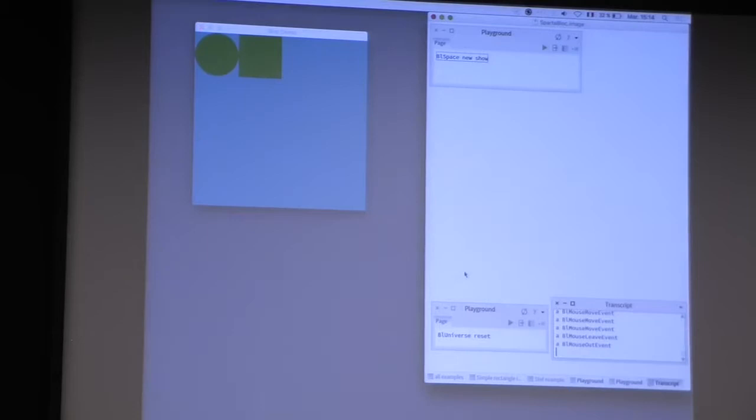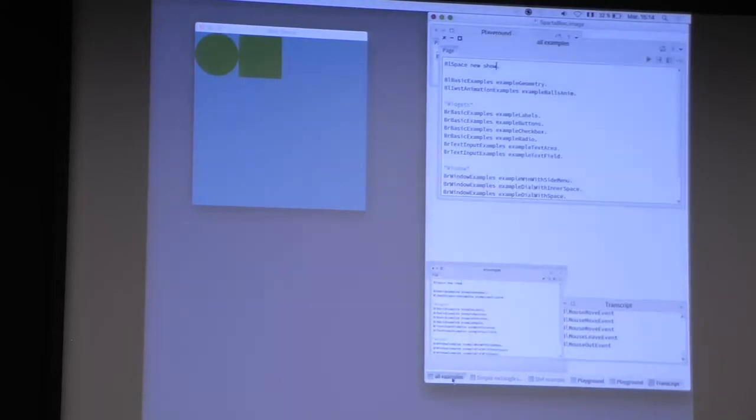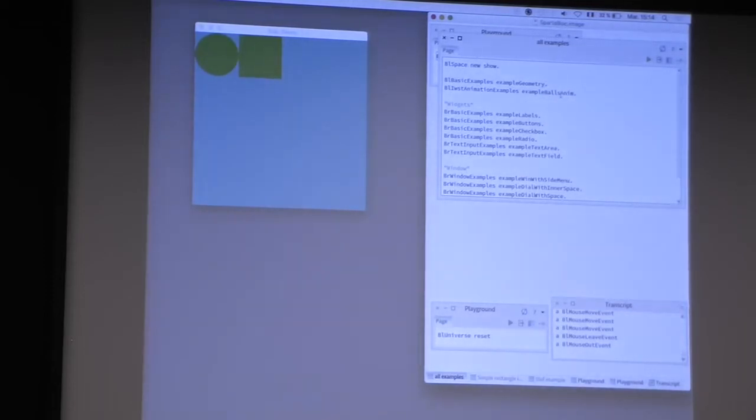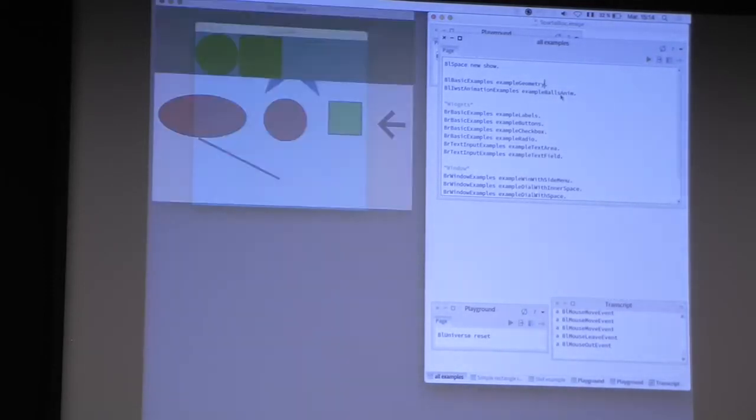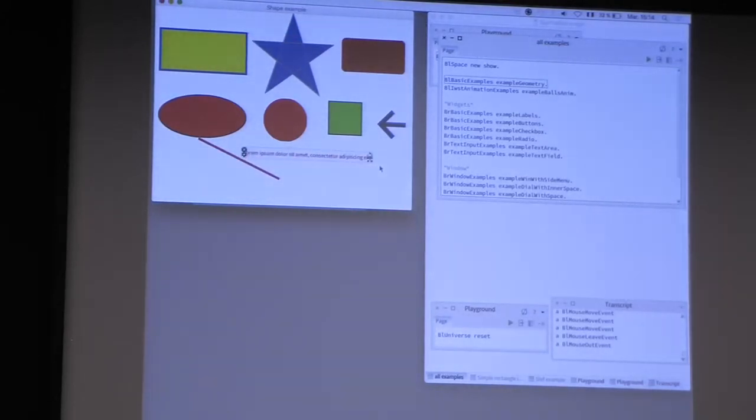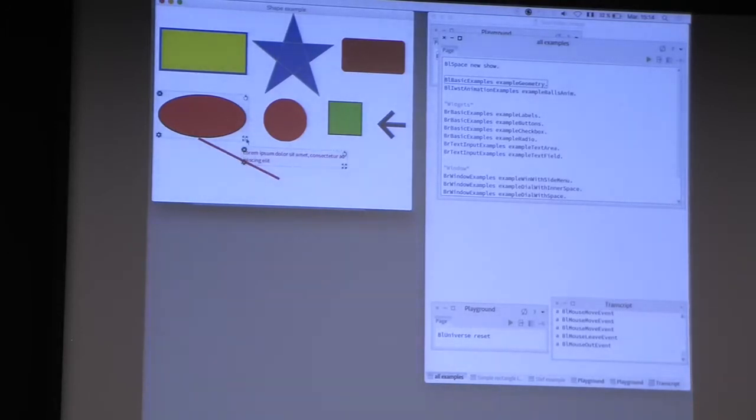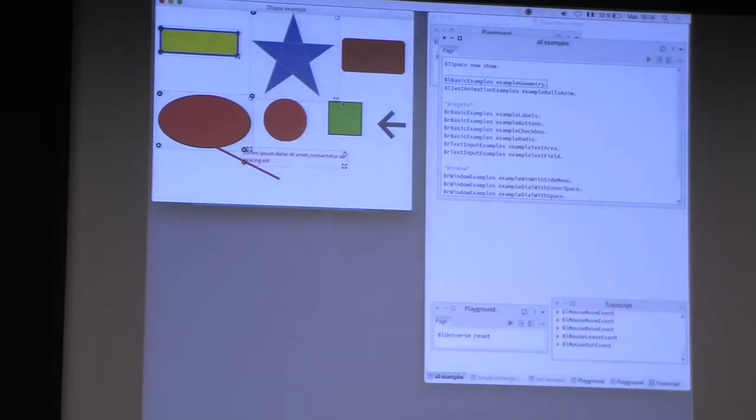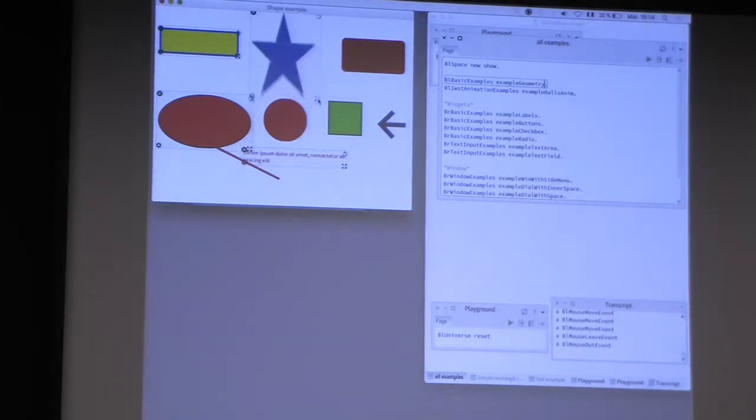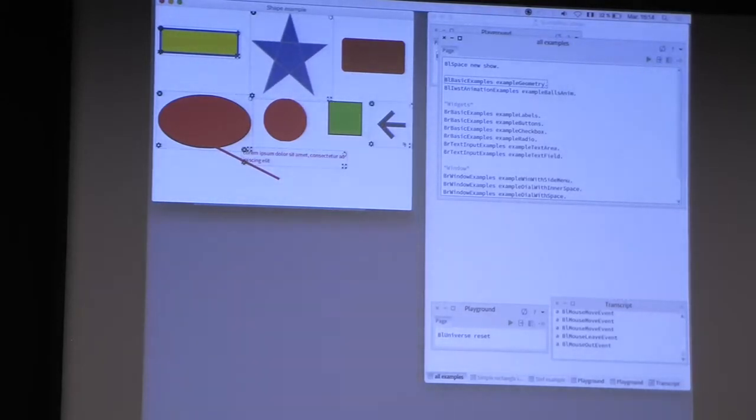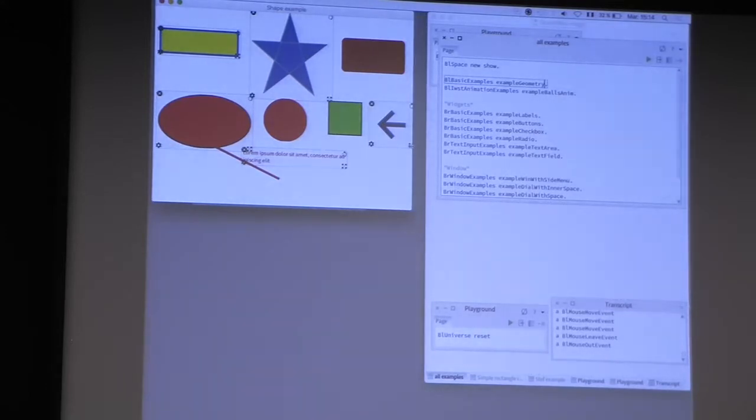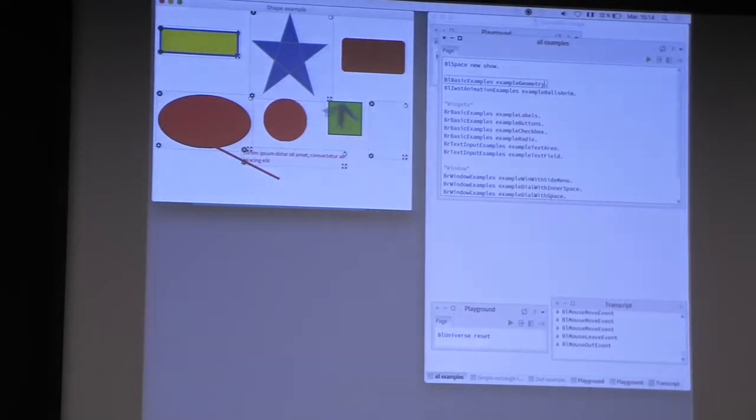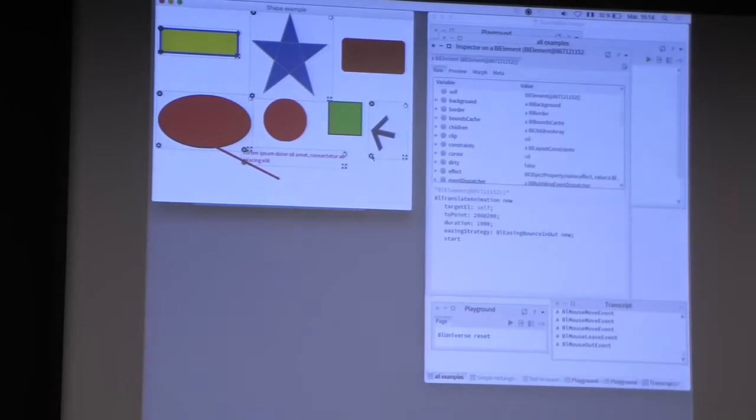More generally, what we can draw with Bloc: you can draw text, you can draw a leaf, you can draw a rectangle, you can draw custom polygons, and you can draw SVG paths. You can rotate it if you want, and you can open an inspector on it.